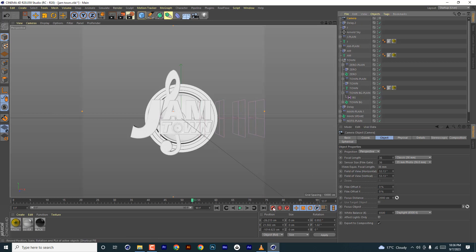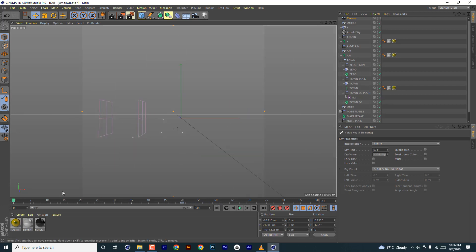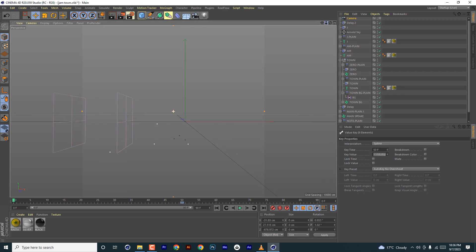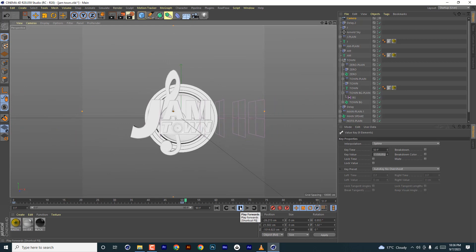Let's check if there's a camera set up — the camera zooms out and then the letters are revealed. Set a keyframe, zoom out, something like that. Move this close so it happens more quickly.